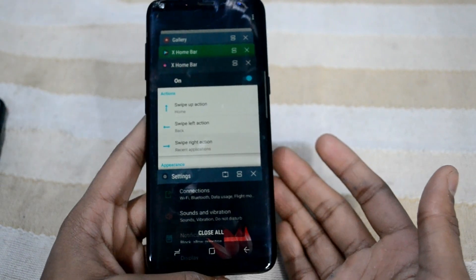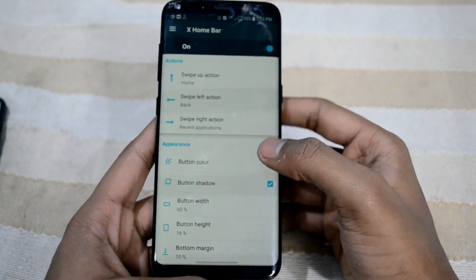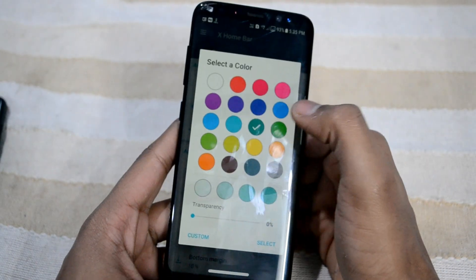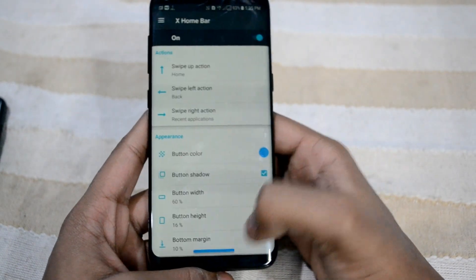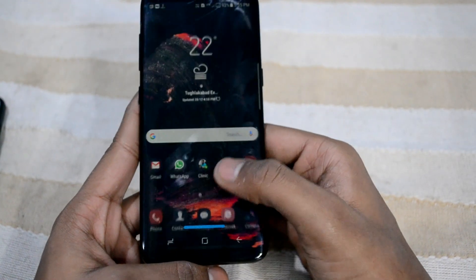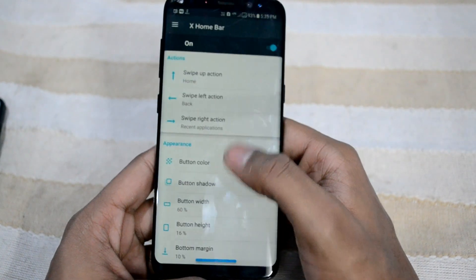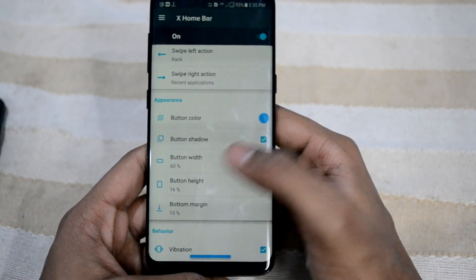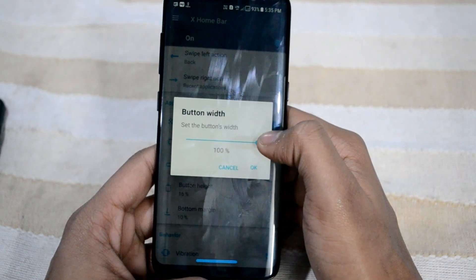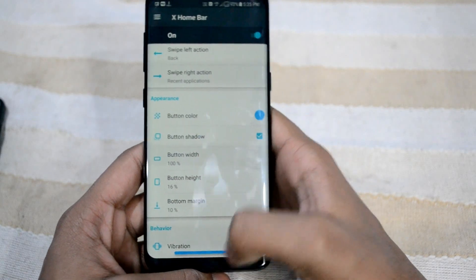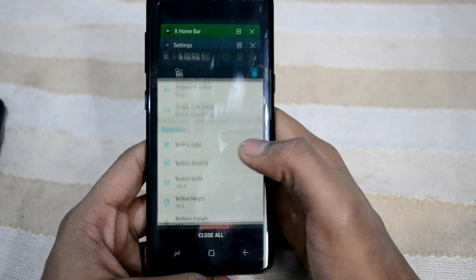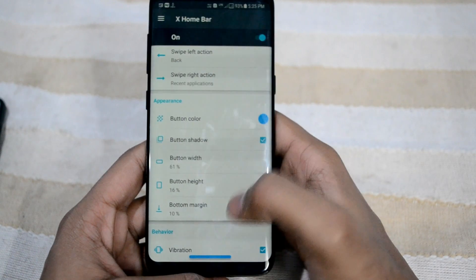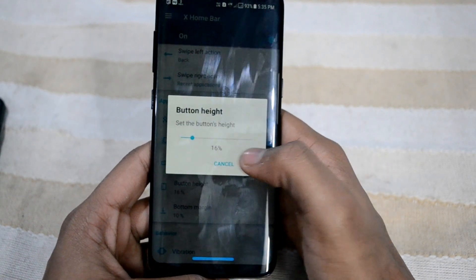If you swipe right you will get the recent applications. The other features you can set include button color — you can customize the color. I'll set it to blue and select. As you can see it is now blue and it works perfectly, giving a vibration. That is awesome!